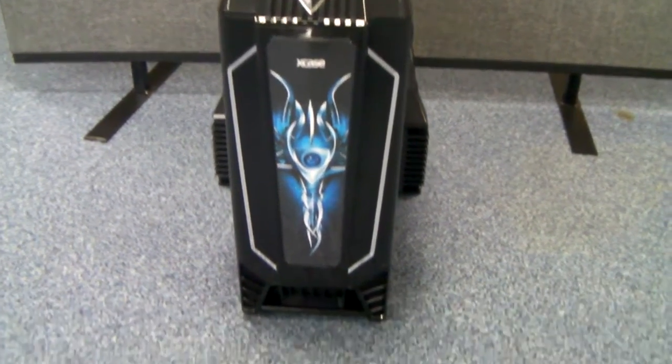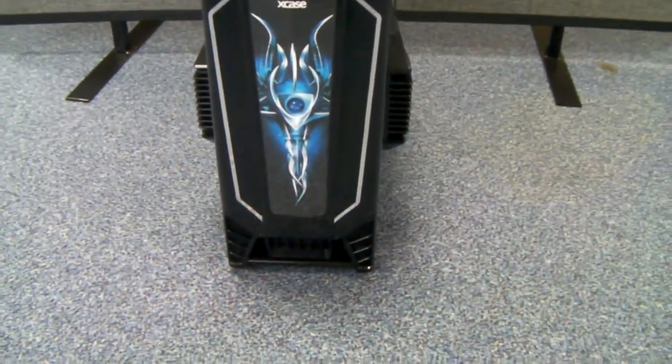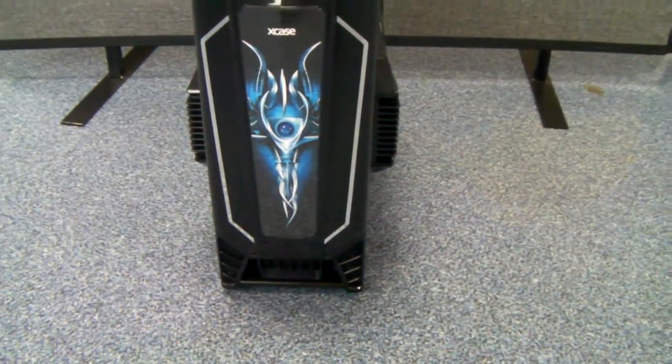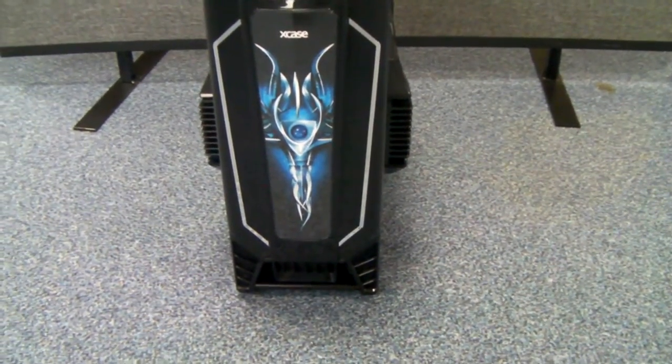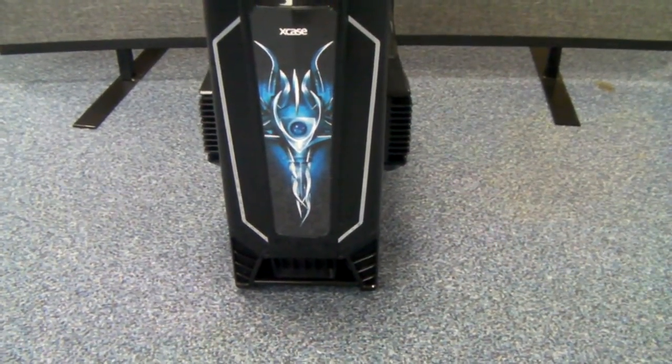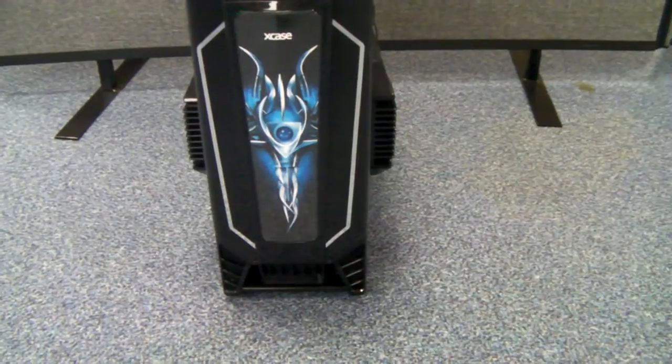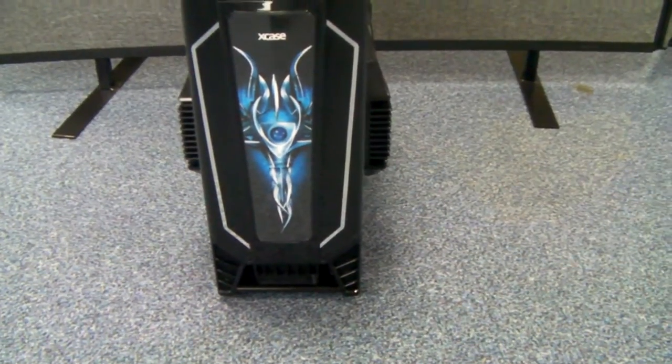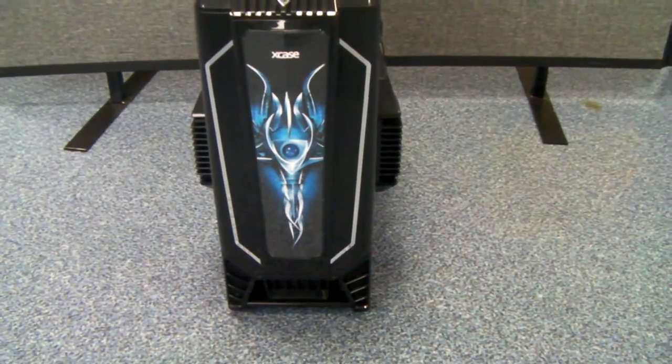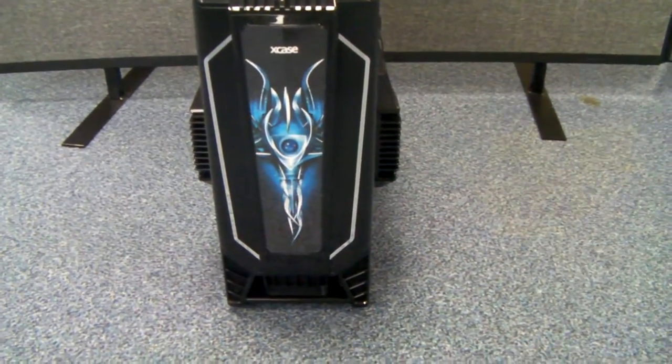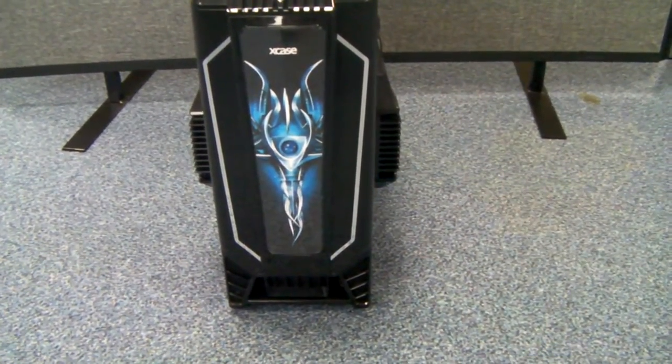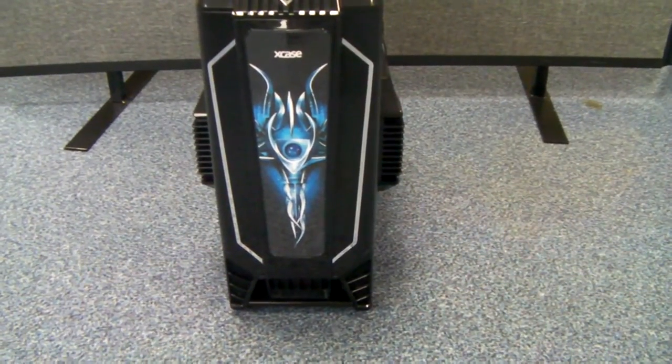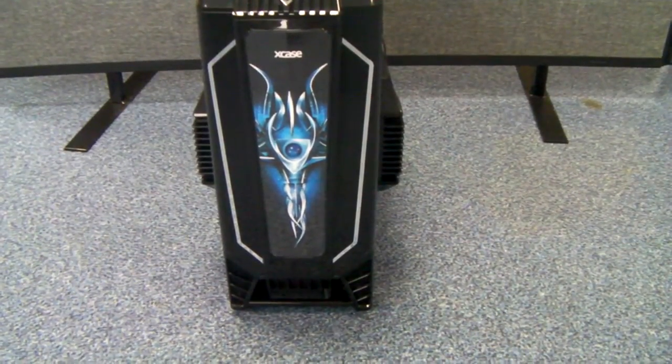You'll notice this alien type head embossed on the front panel. There's two versions of the case actually, one's got a skull on the front, and this one's the alien.